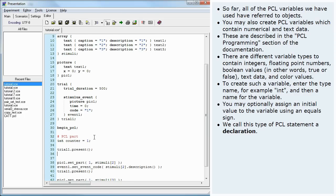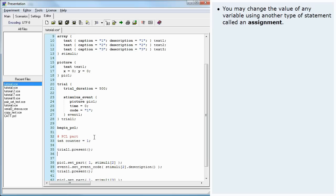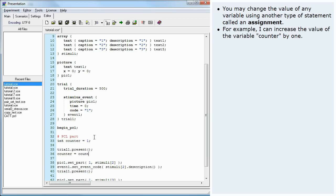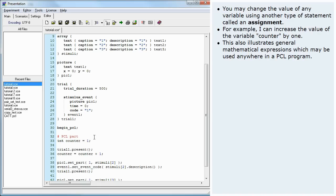You may change the value of any variable using another type of statement called an assignment. For example, I can increase the value of the variable counter by 1. This also illustrates general mathematical expressions which may be used anywhere in a PCL program.